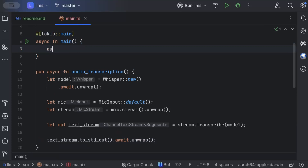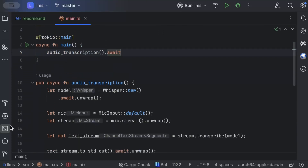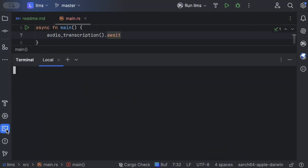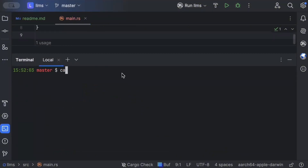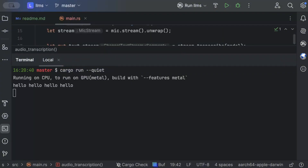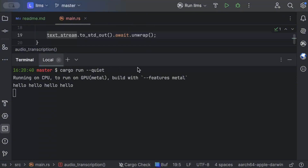Let's run `cargo run --quiet`. As soon as it starts we speak: 'Hello, hello, hello.' And as you can see, it prints exactly what we spoke into the mic. If you're running on CPU it might take longer than usual depending on the number of cores, since it's an audio transcription model. Try it on your side and let me know how it works.